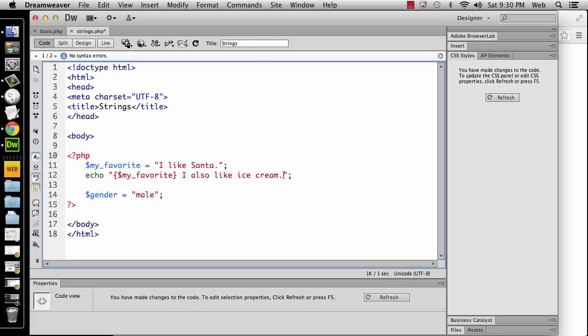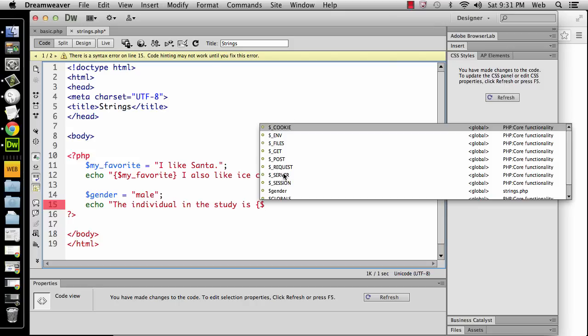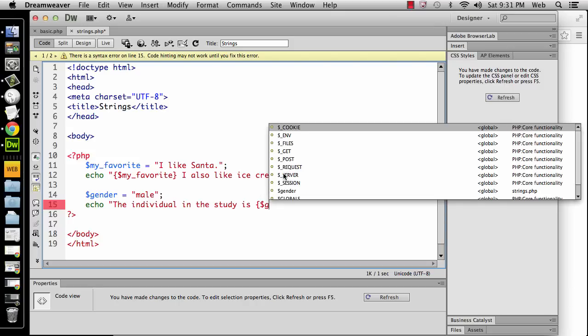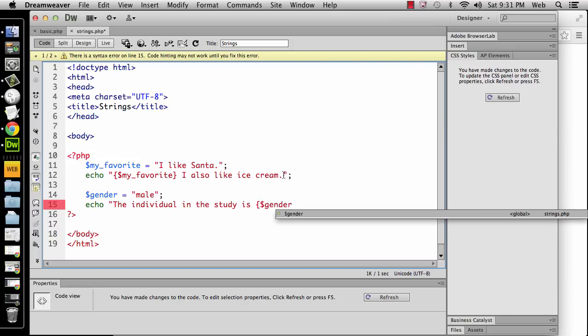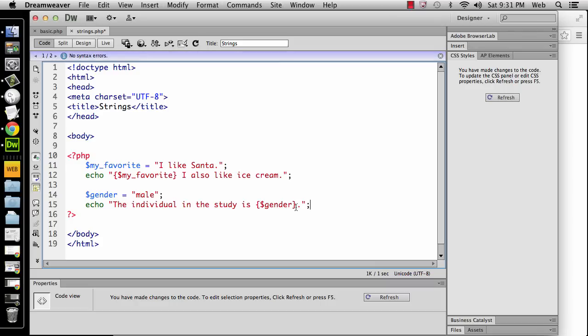And let's say that in a lot of the places in the page, you would want to use the word male as an adjective. So you could say that you could use it by printing something like, echo the individual in the study is, and then you could put in your curly braces and you could say gender. So here, so far there's no need to worry about something butting right up to the end. But in this case, you would say the individual in the study is, and it would substitute this as male.